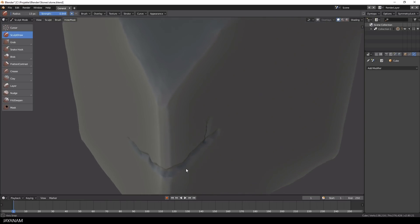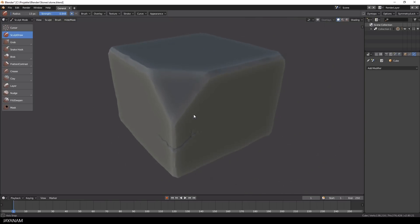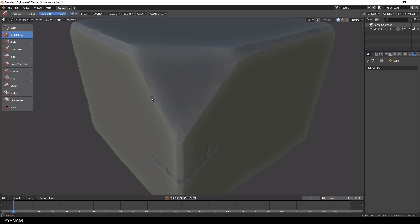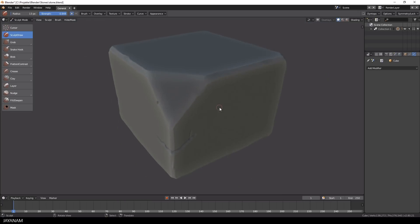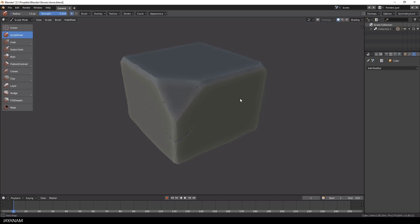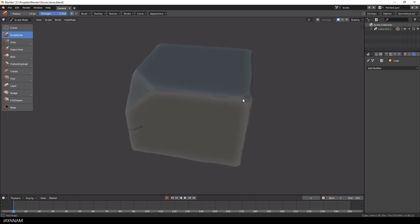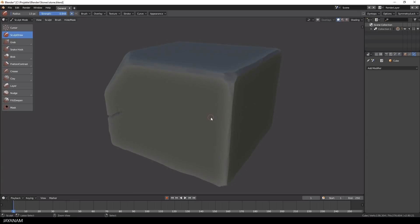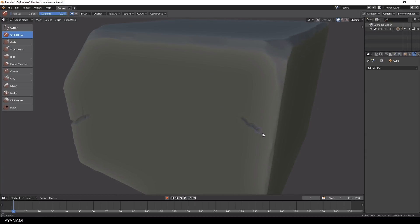If you use a tablet instead of a mouse, you can have the same effect by using pressure sensitivity. You can also add some smaller damages here and there with the brush and CTRL key pressed to carve into the mesh.